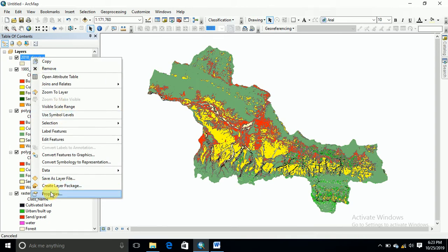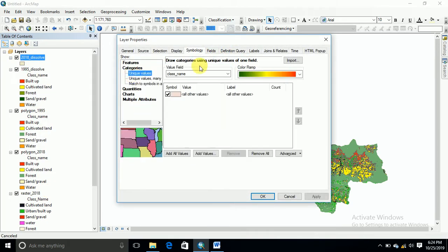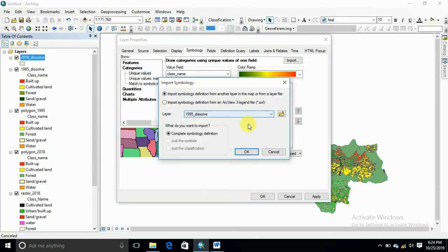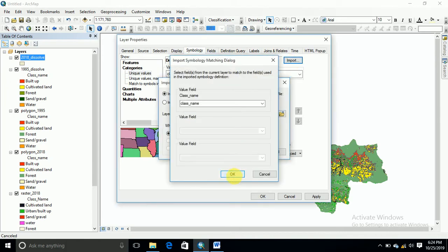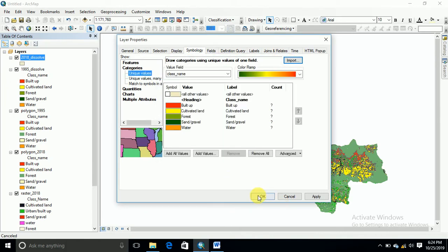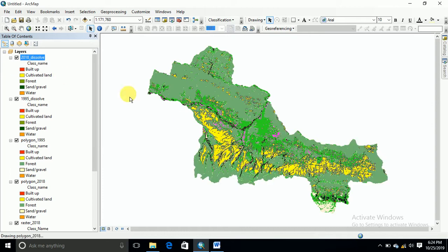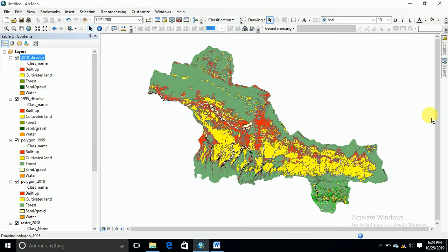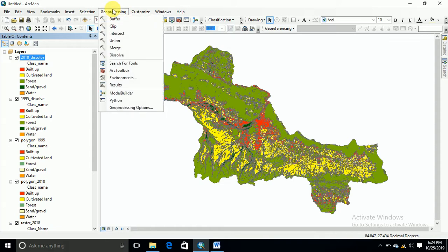Click on class name, go to Properties, then Categories, select class name, click Fill, then OK. We have to import the same column for the 2018 image as well — import, OK.